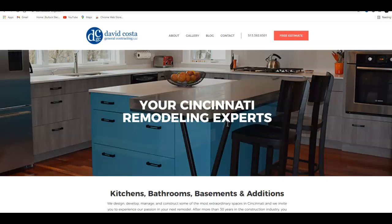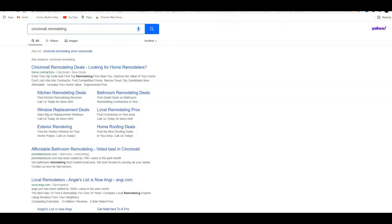You might be asking yourself what is a citation. By searching your keyword, and I'm going to use Cincinnati remodeling, the first thing that you're going to see on a normal Google search are the ads right here at the top.